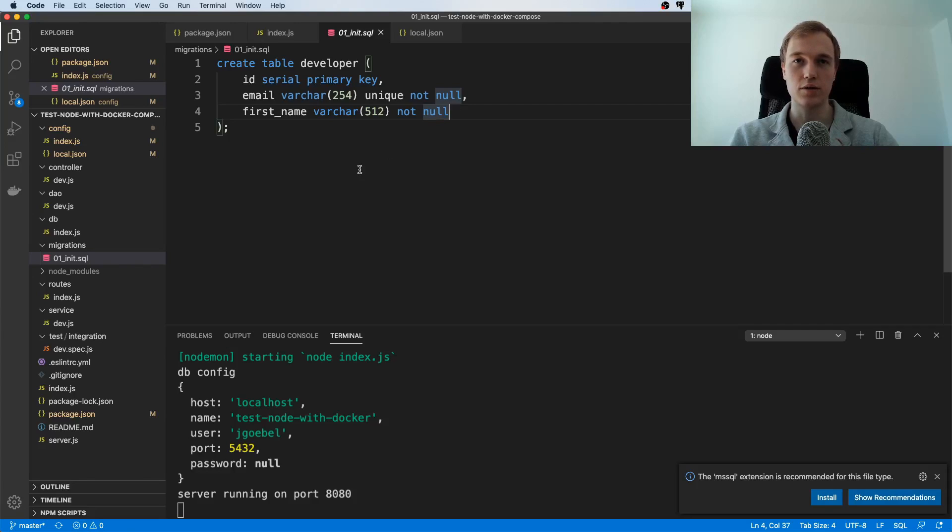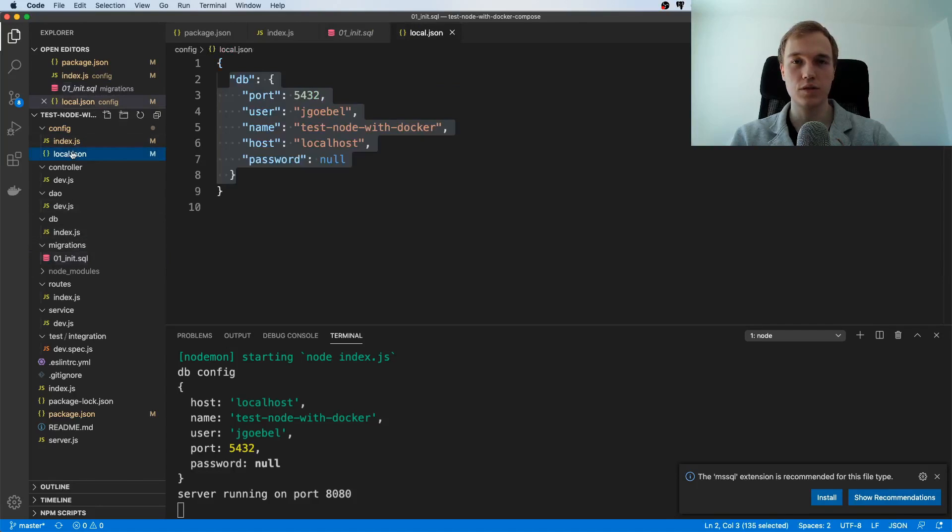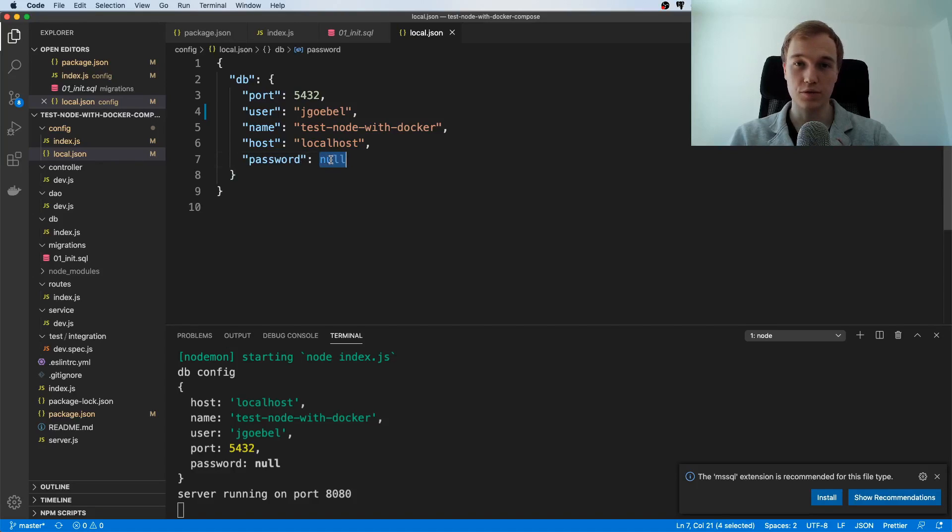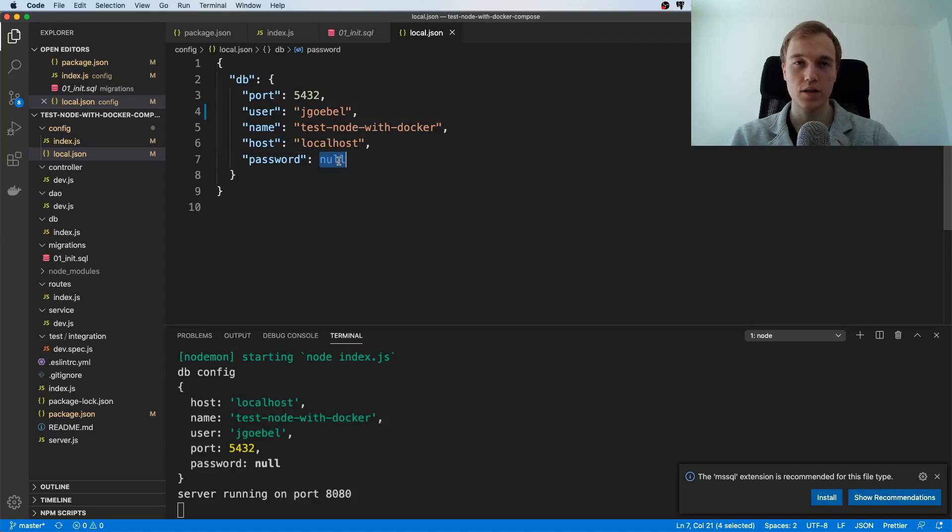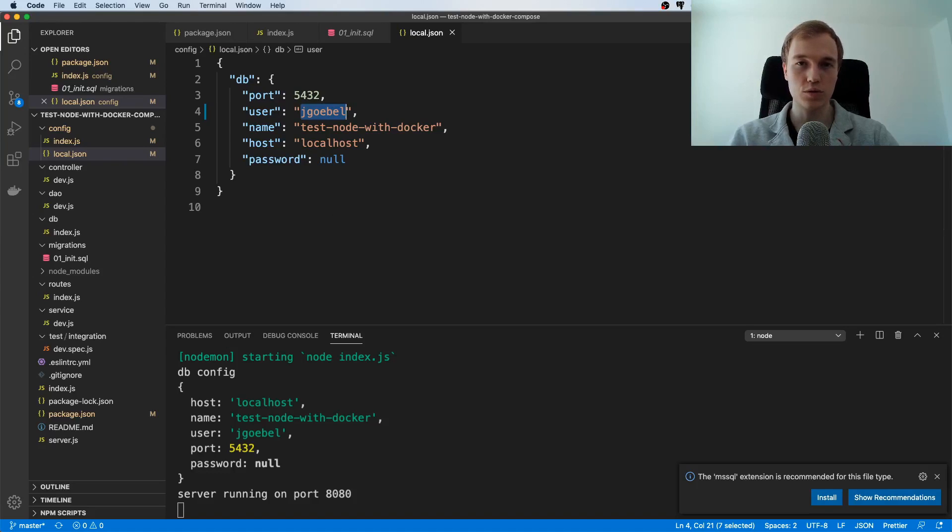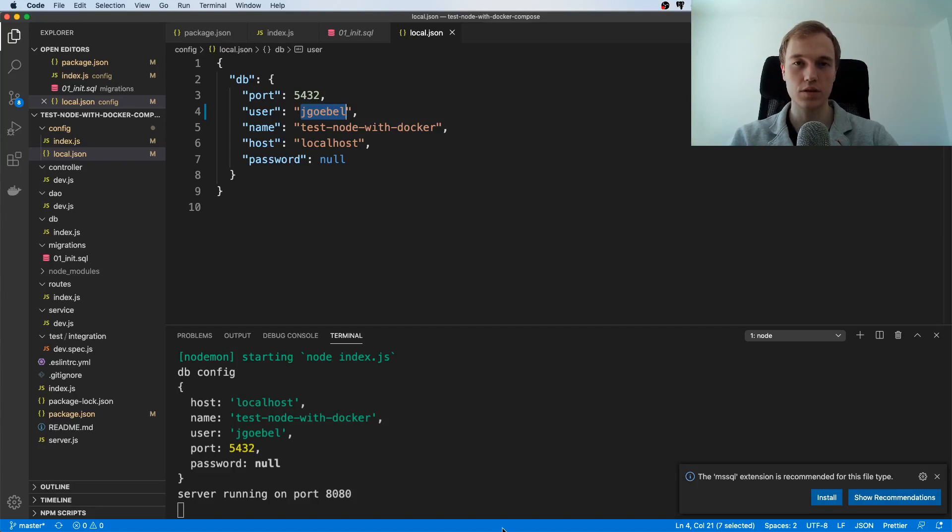And one more thing before you run this application make sure that you put in the correct configuration here so make sure that you go to config and local.json and maybe you have a different password maybe your password is not empty like in my case maybe you have a different user or you probably have a different username so make sure that the credentials that you put in here are correct because otherwise you cannot connect to your database. I'm also going to put all the setup instructions in the readme so if that was a little bit too fast you can go through it step by step and you are going to have a detailed explanation.